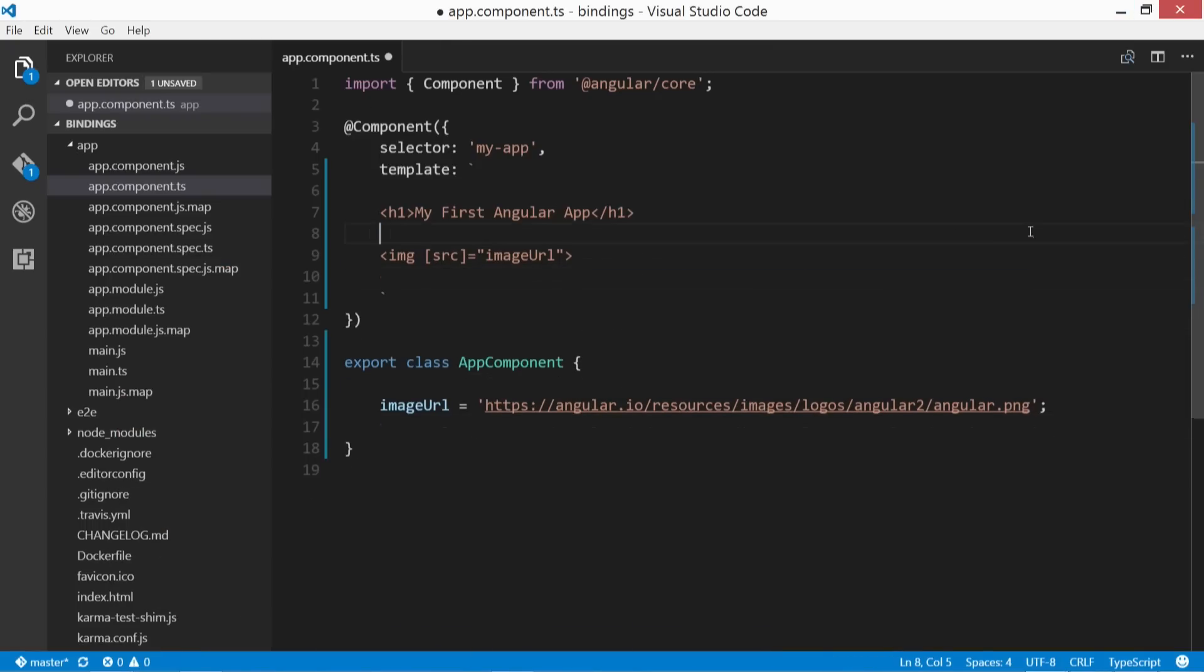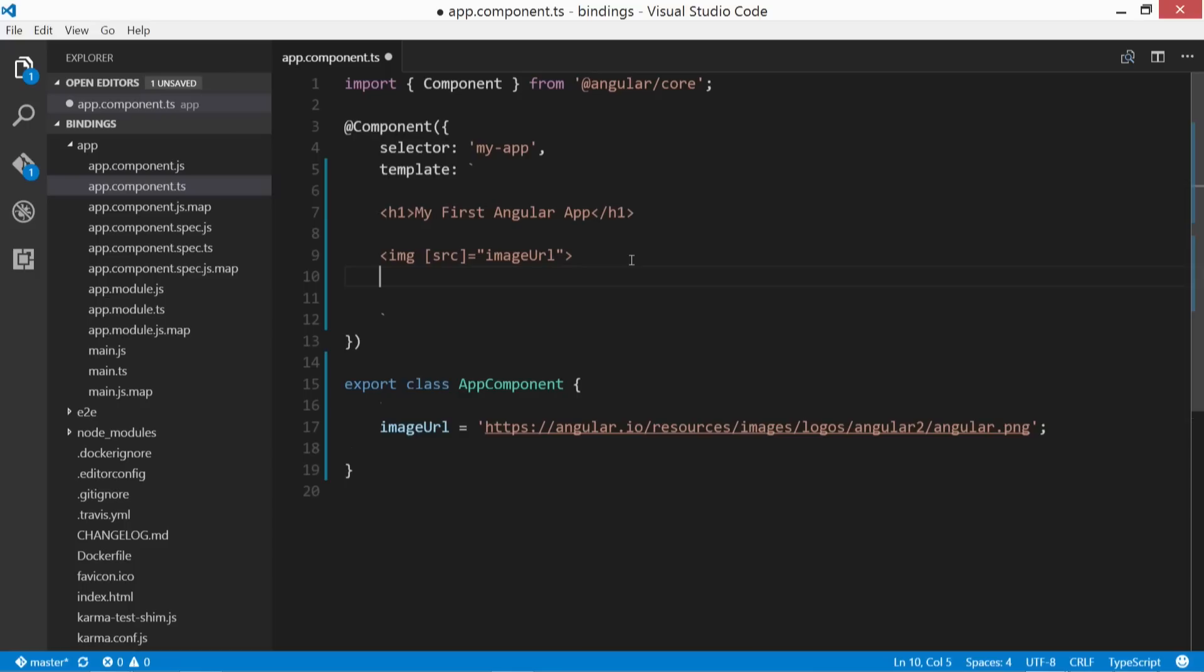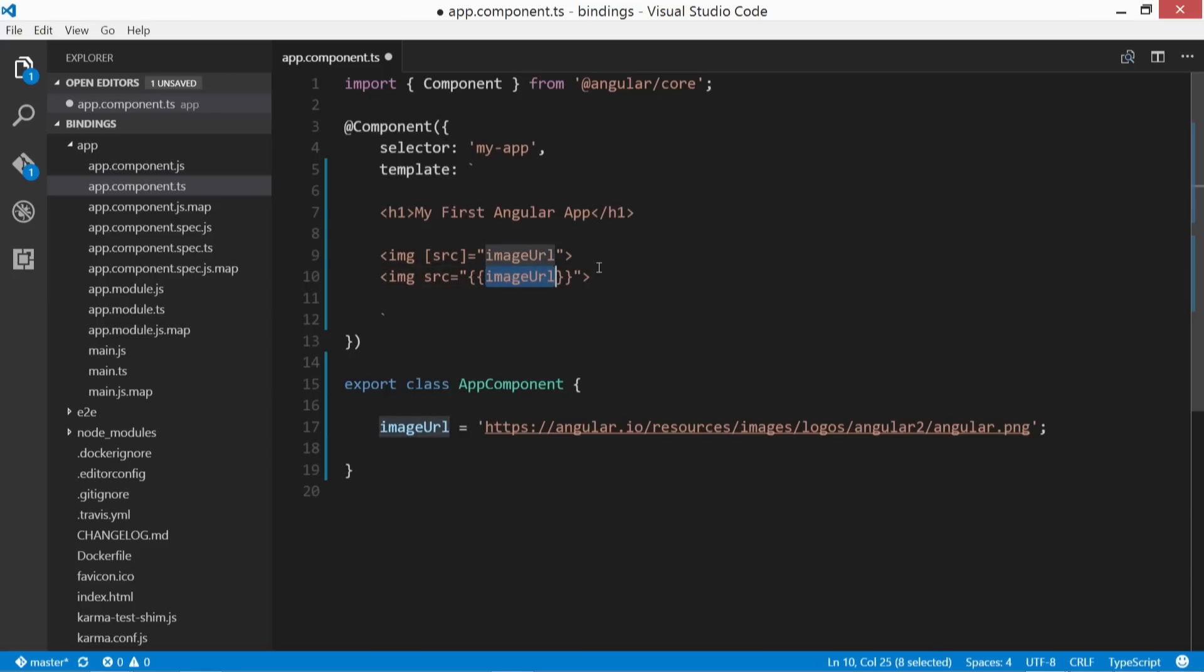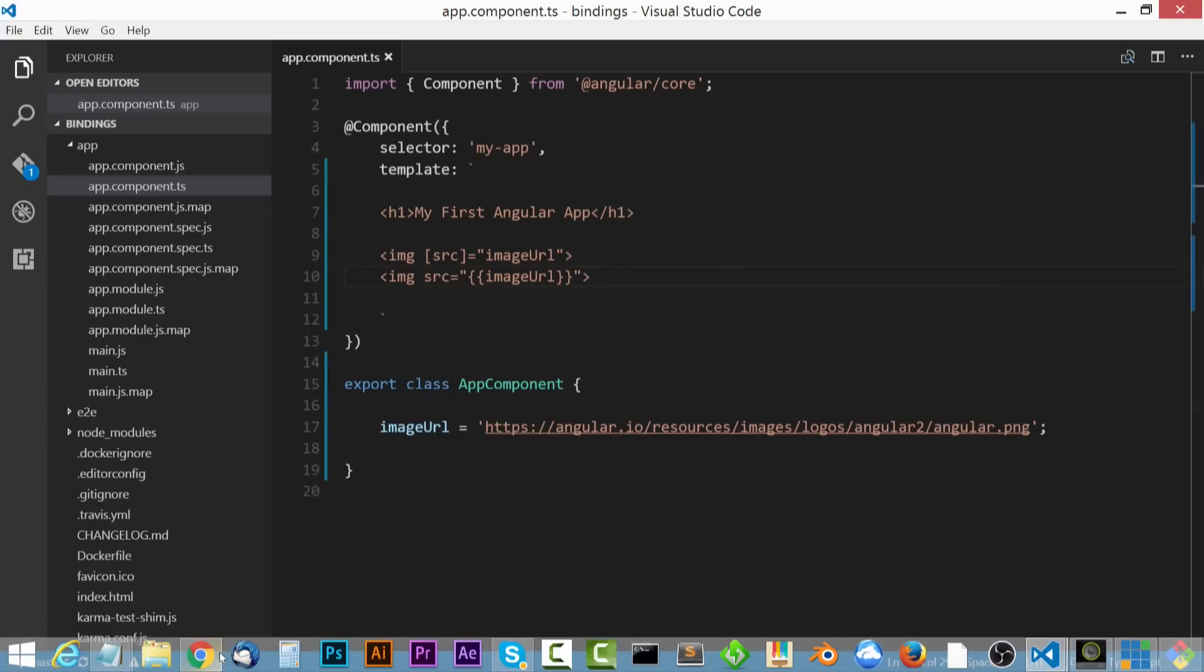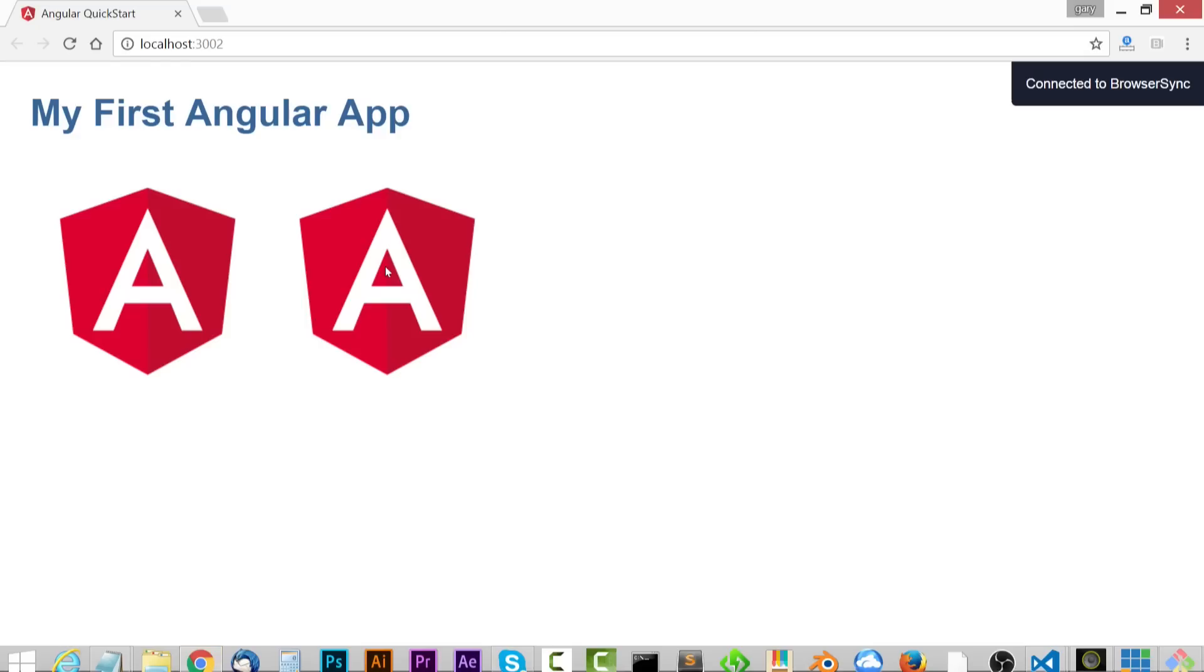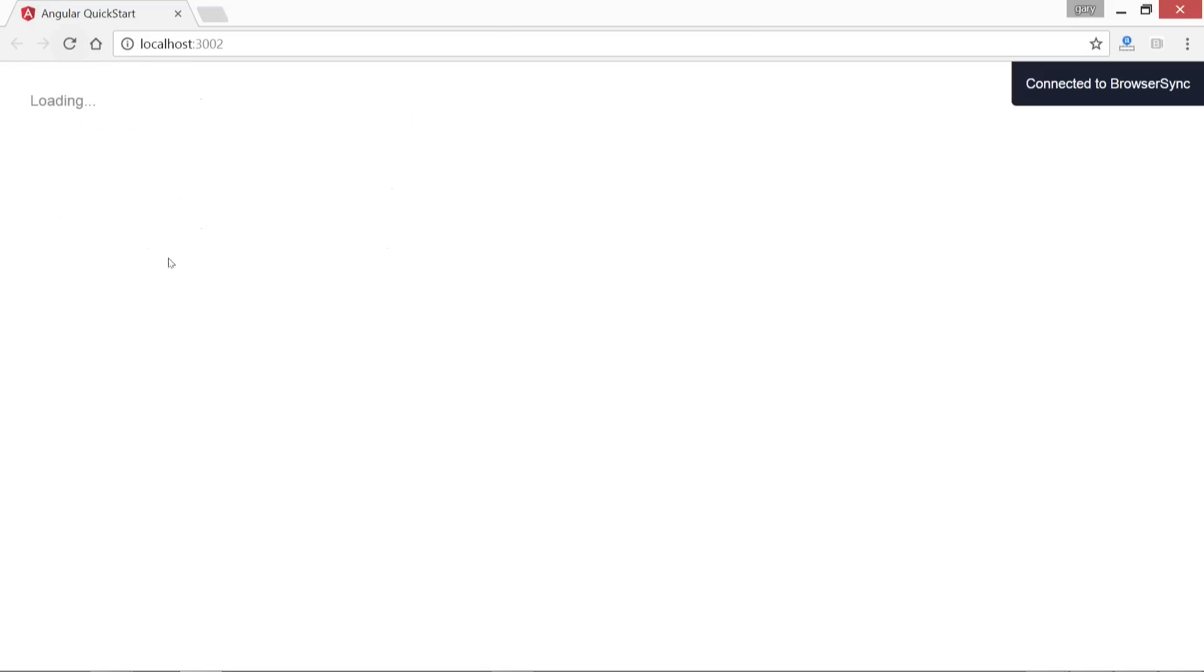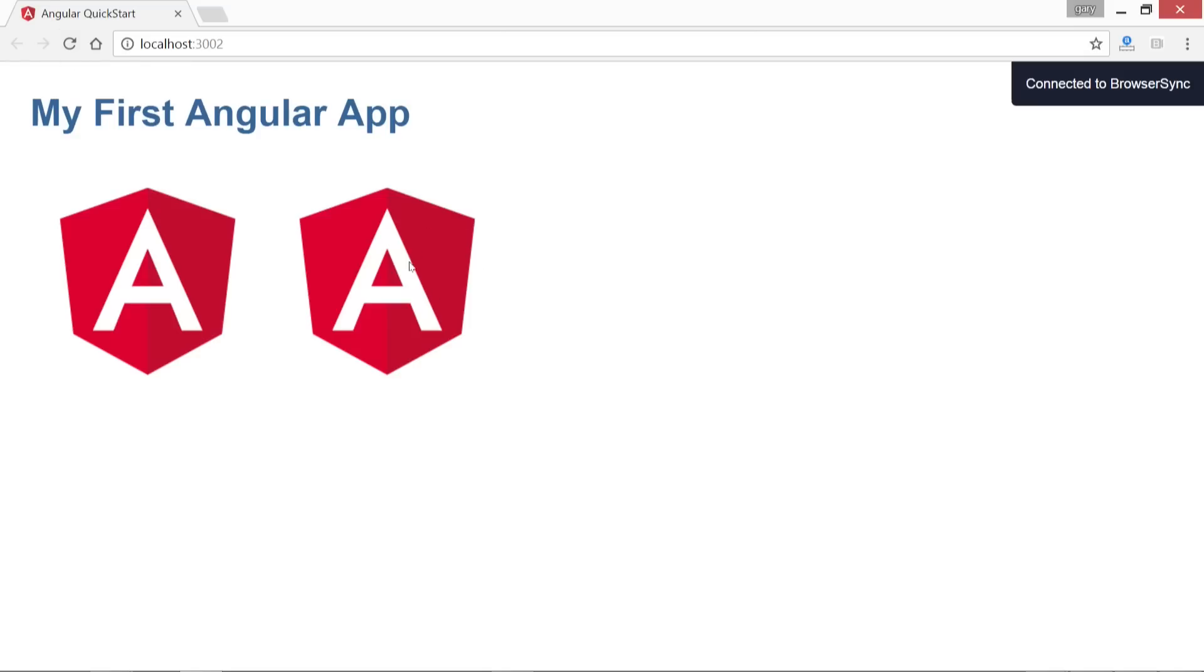So let's go ahead and delete this and continue on. And let's also show you another way of achieving the same thing. So let's just copy and paste that. And in here, we'll just have our regular source. And we'll use interpolation to define the imageURL. So let's save that. And as you see, it's refreshed and it shows the exact same thing.